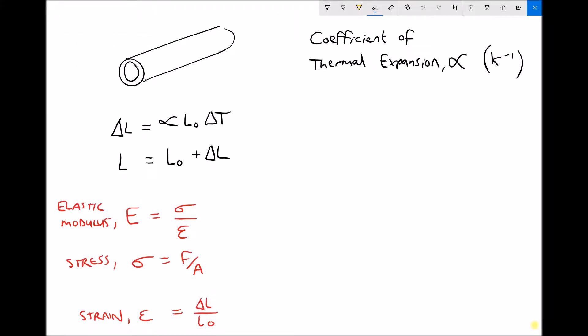In this video we're going to be looking at what happens to materials when they're heated. The basic idea is that when a piece of material is heated it expands, and when a piece of material is cooled it contracts or gets smaller. What we have in the top left hand corner is a piece of pipework, and that piece of pipework is going to have an original length L0 — its length at a given temperature. If we heat or cool that piece of pipework we would expect it to expand or contract.